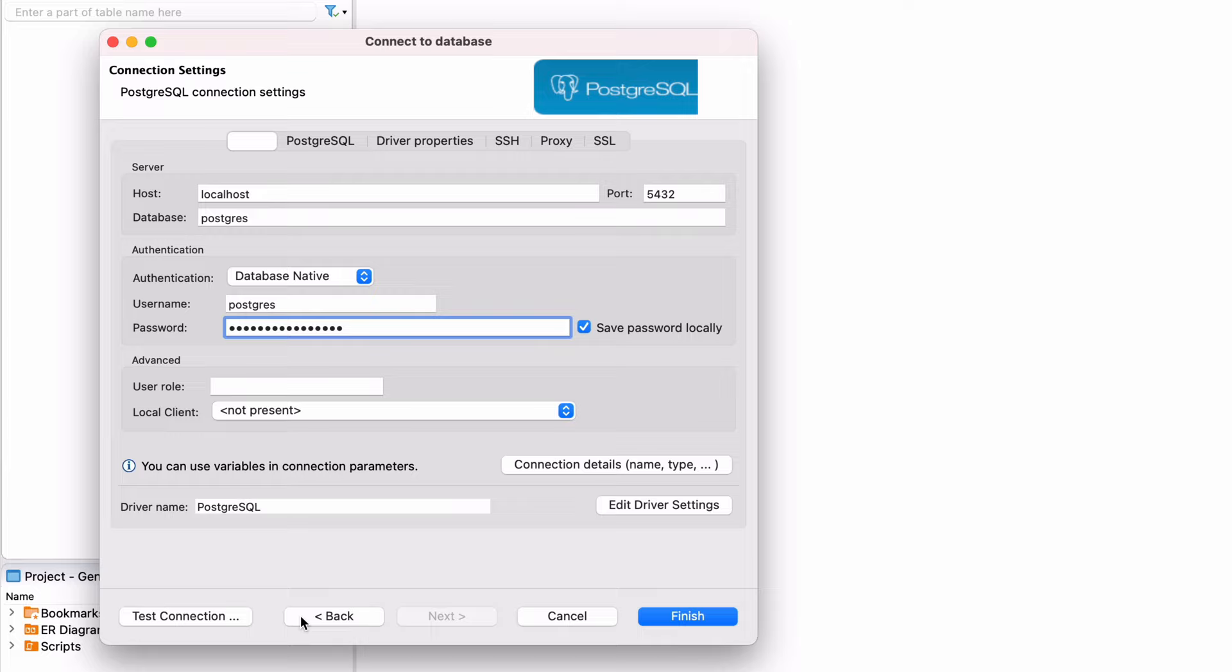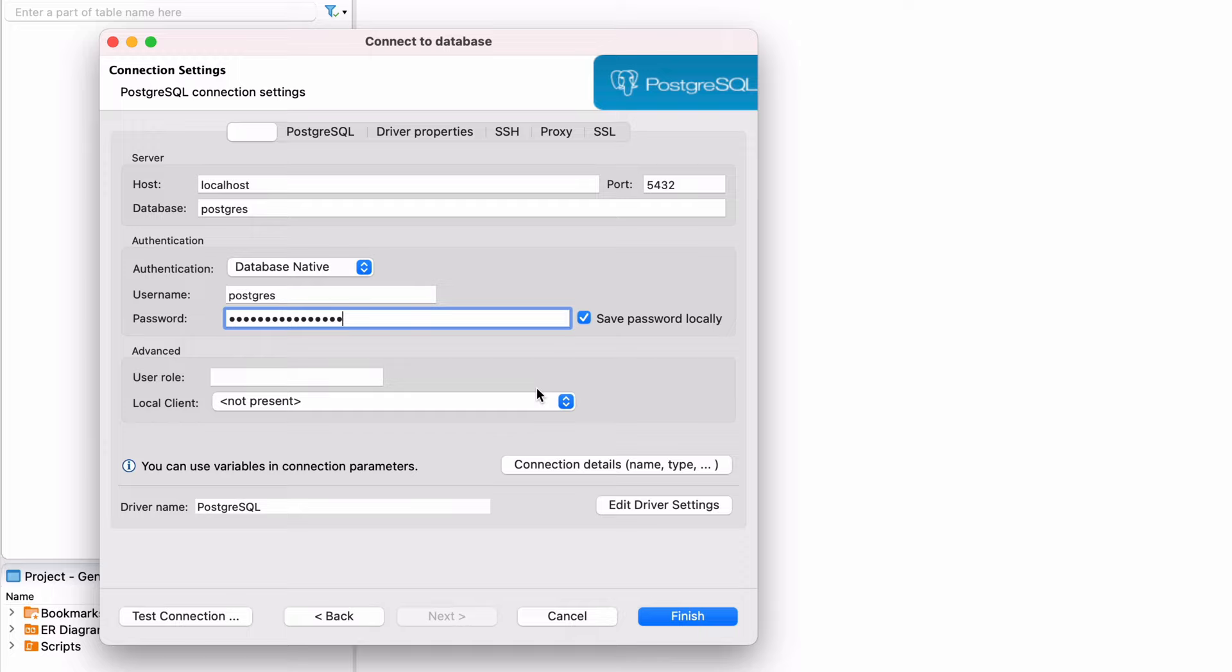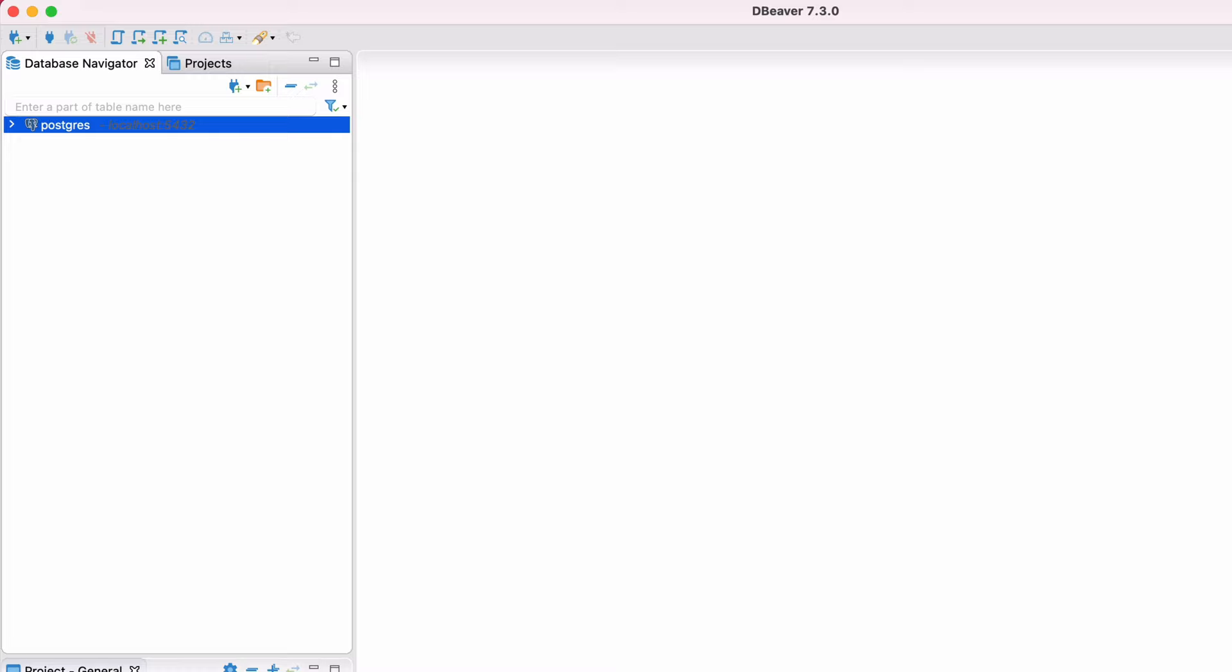Click on the Test Connection button on the bottom left to check that the details are correct and that you can connect. We can see here that it is successful. If you get any errors connecting, I would suggest ensuring that the details you entered are correct, and if they are, look up the issue you're having on Google. Finally, click Finish and your connection is created.